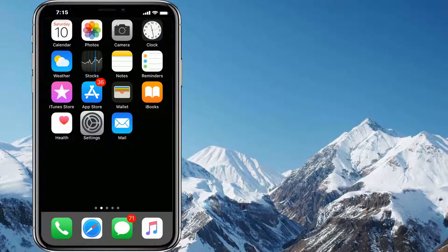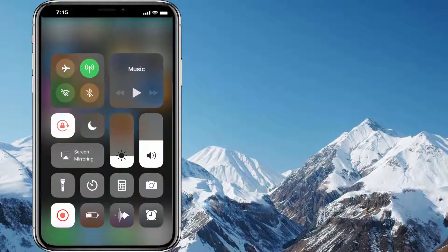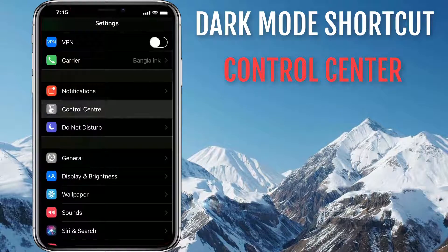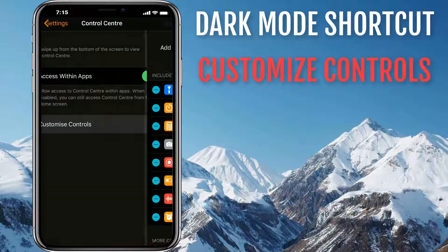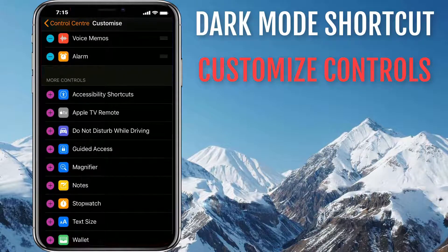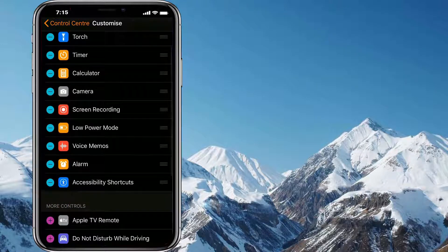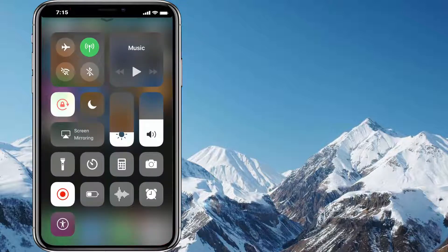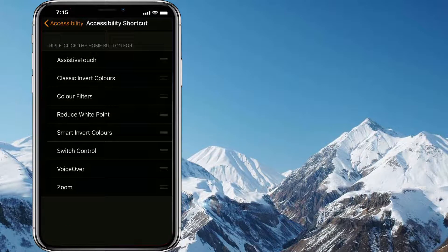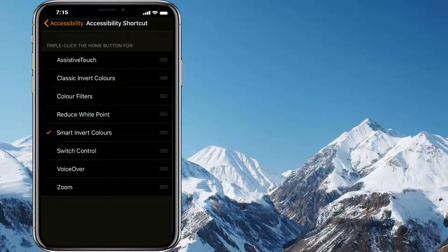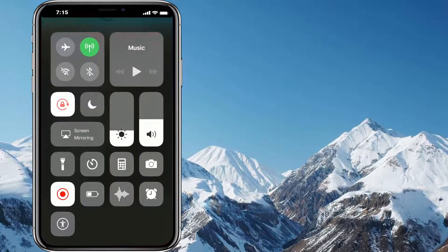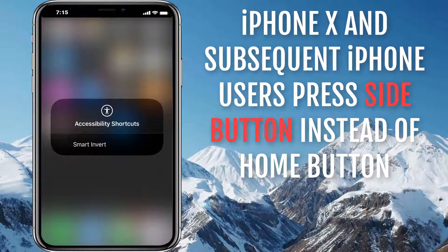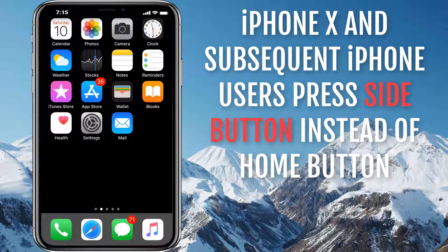If you want to switch between normal and dark mode frequently, you can create a shortcut and put it in the Control Center. Open Settings, Control Center, then Customize Controls, and tap the plus icon next to Accessibility Shortcuts. Now the accessibility shortcut is added to the Control Center. If you open Control Center, you'll see it at the bottom — tap it, then tap Smart Invert Colors. From now on, you can enable or disable iOS dark mode by pressing the Home button 3 times to toggle it on or off.